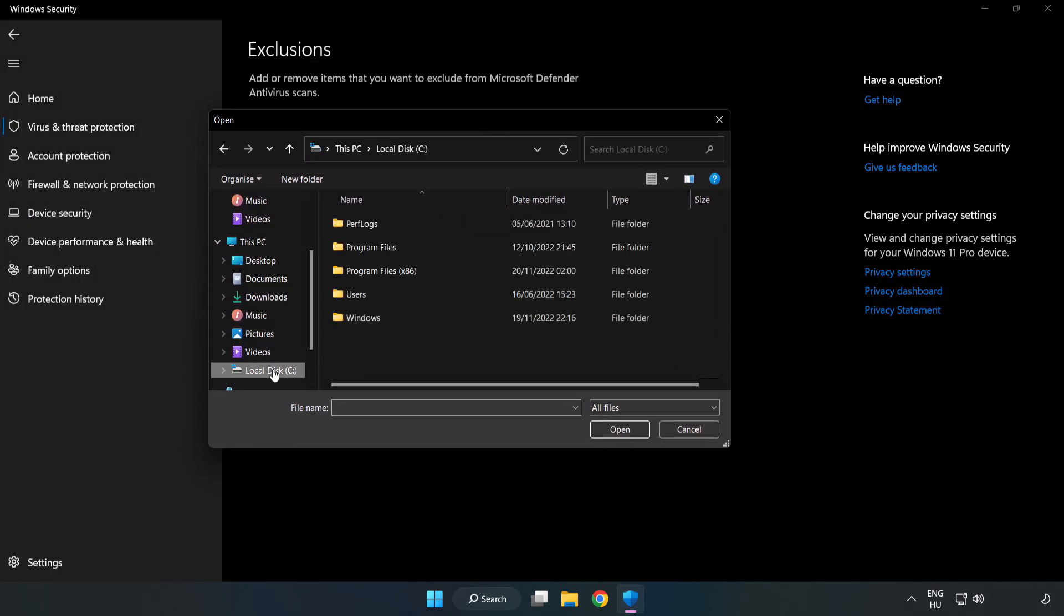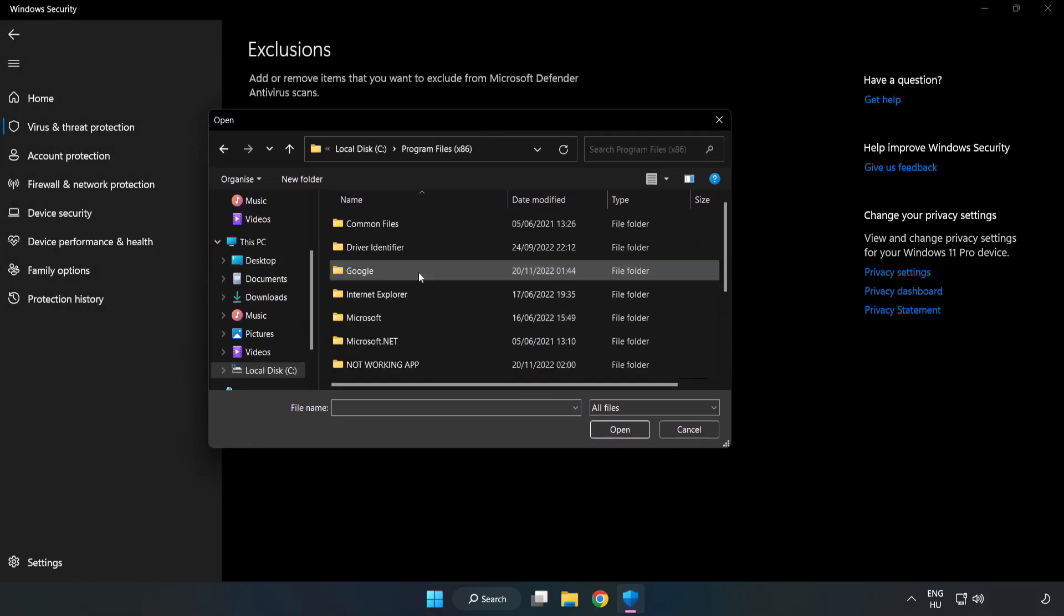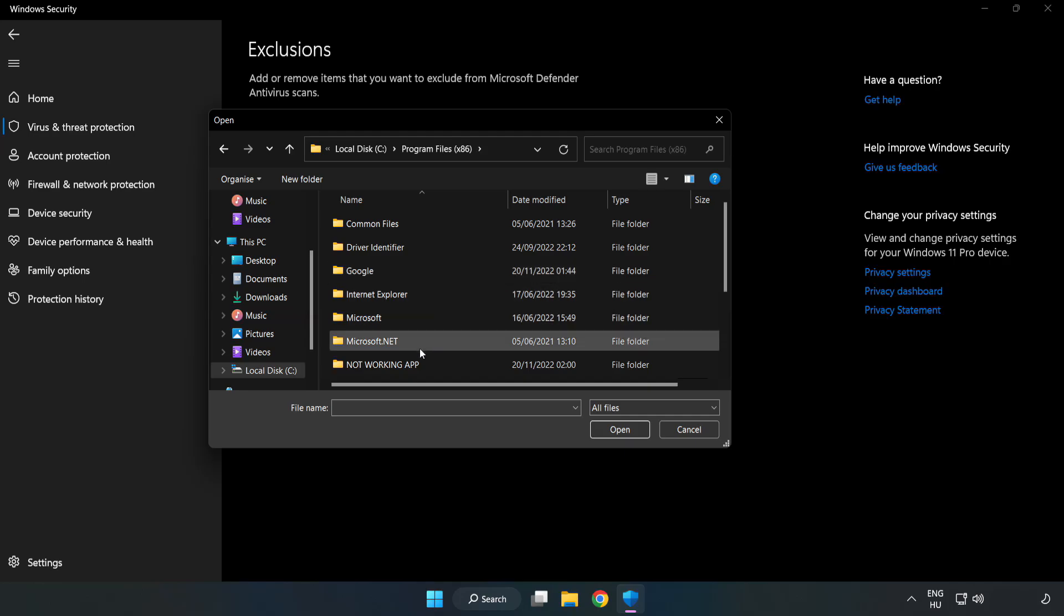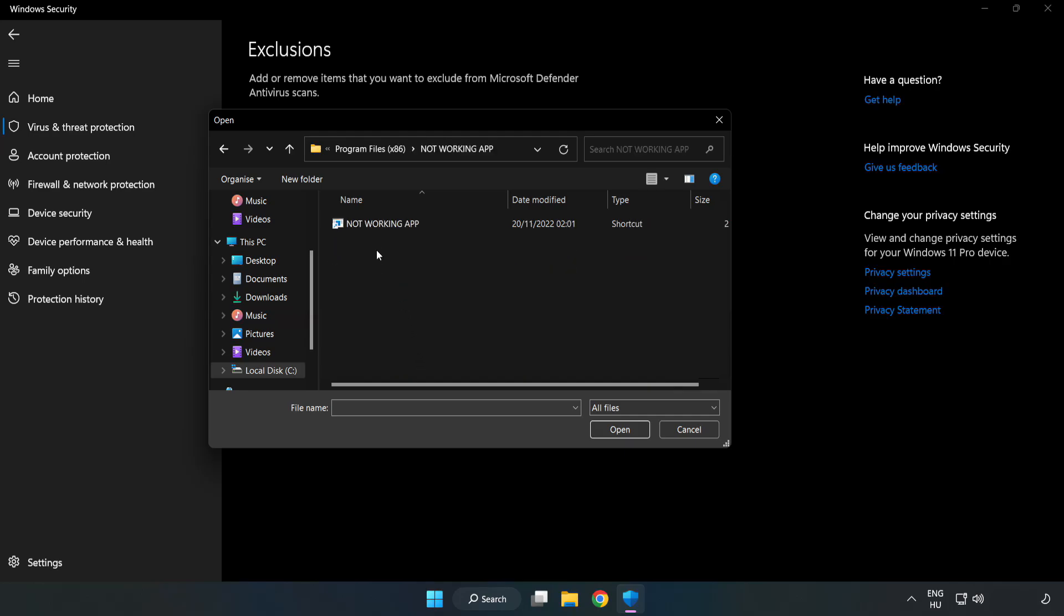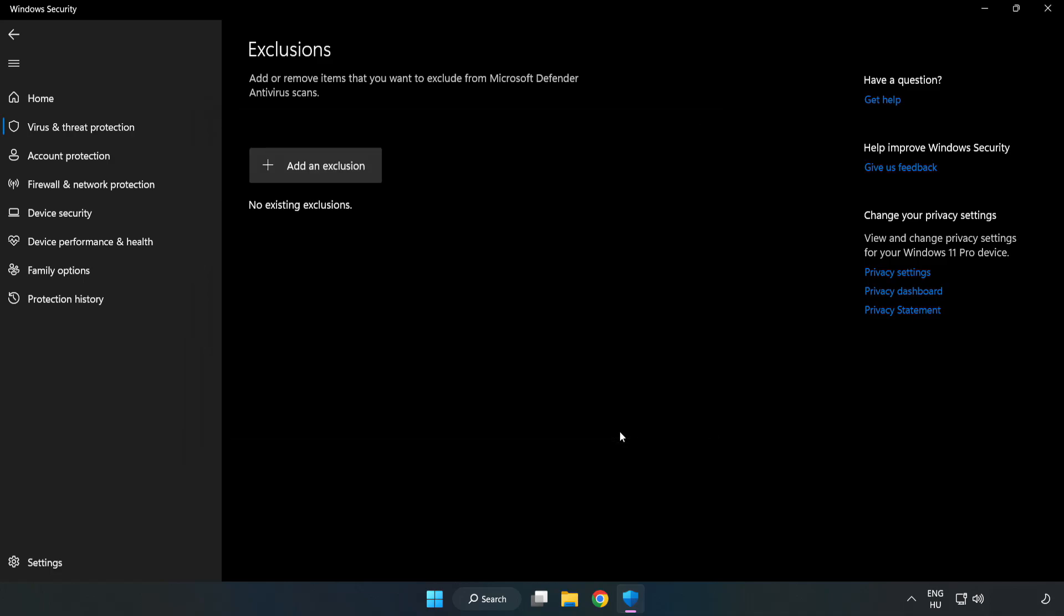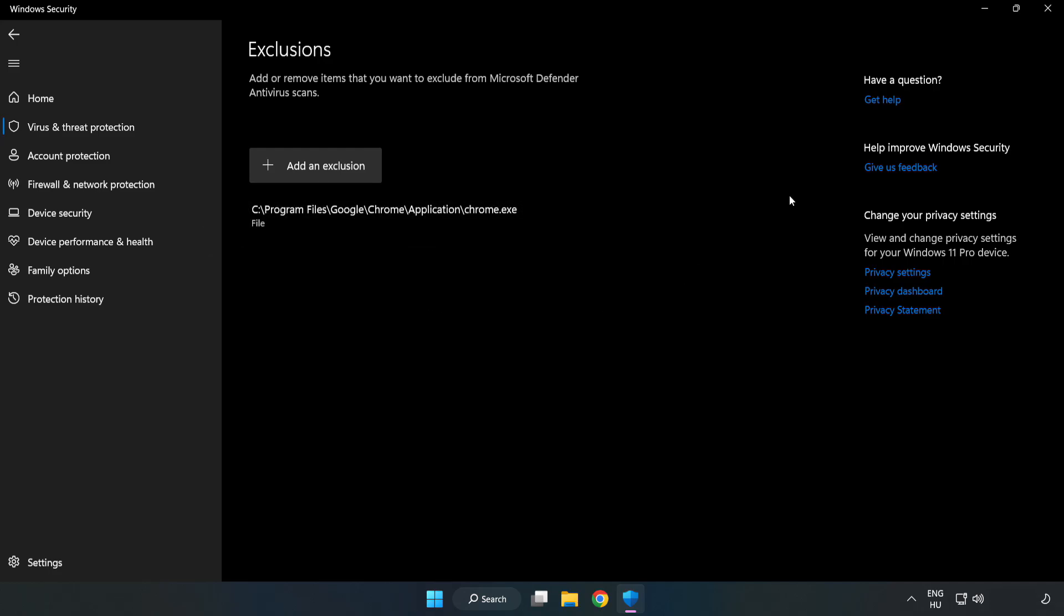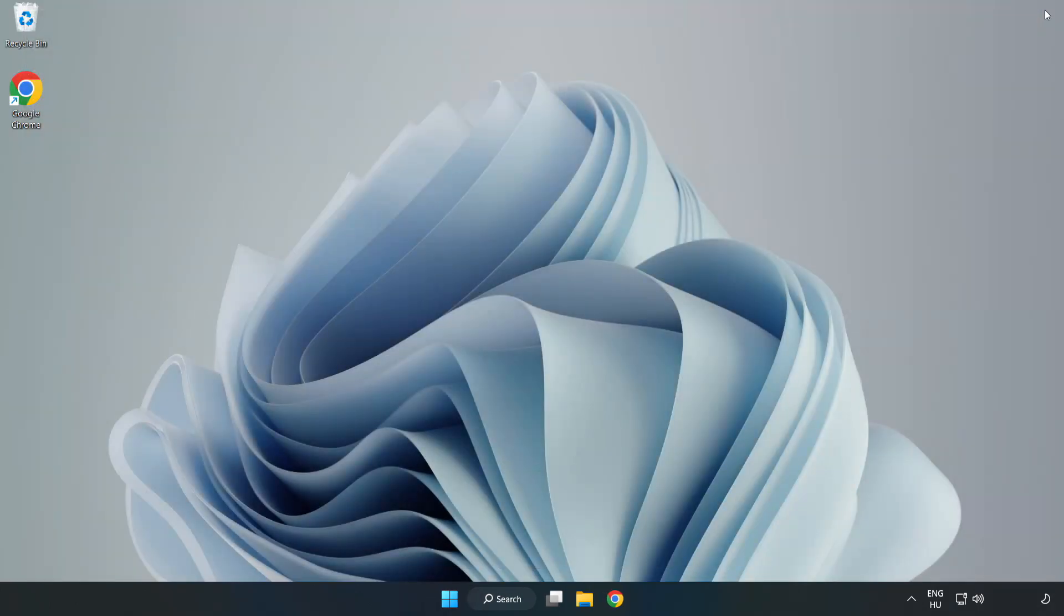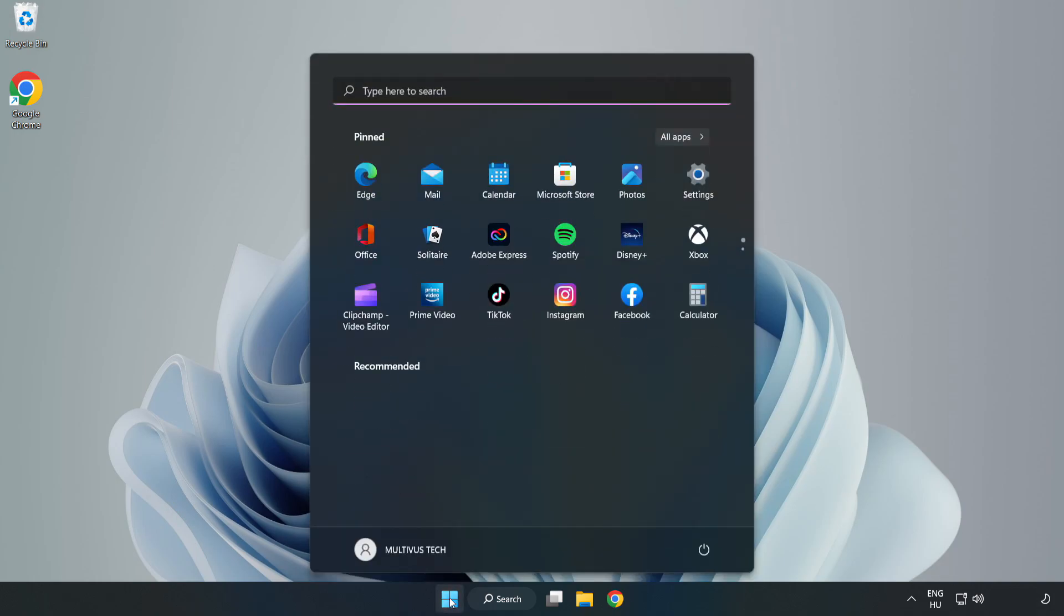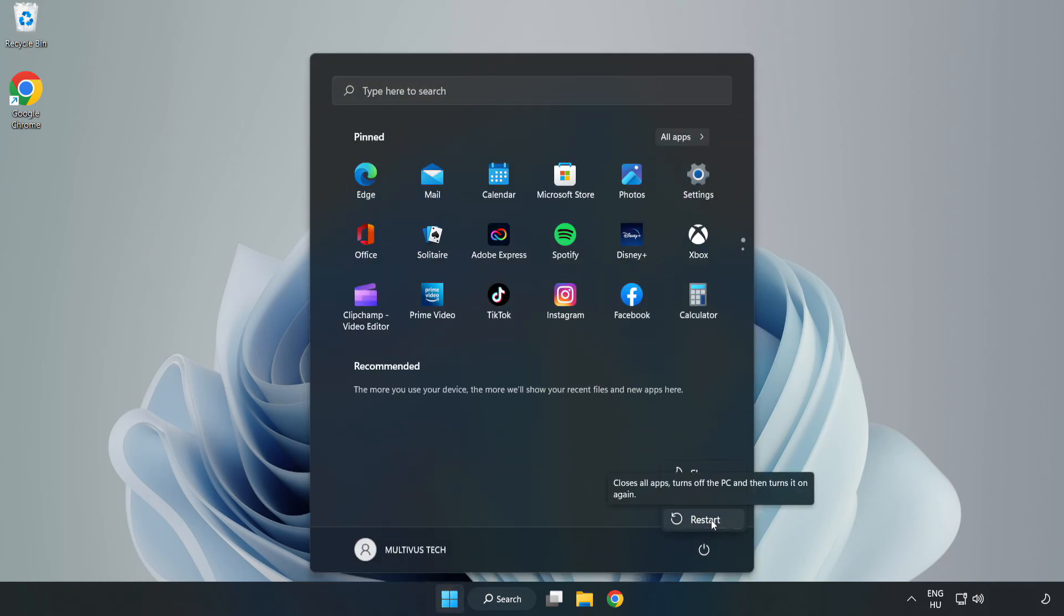Find your not working application and add it to exclusions. Restart your PC. Problem solved by adding the game to exclusions.